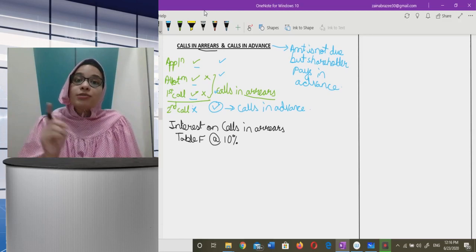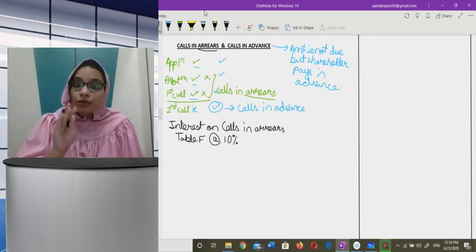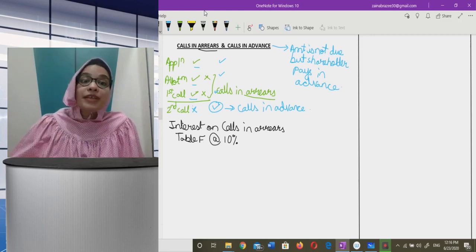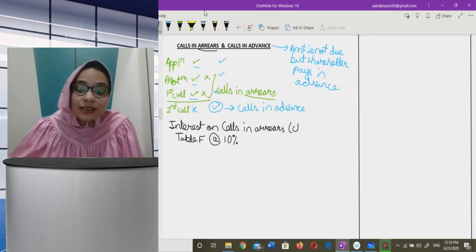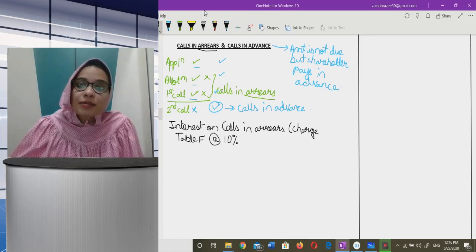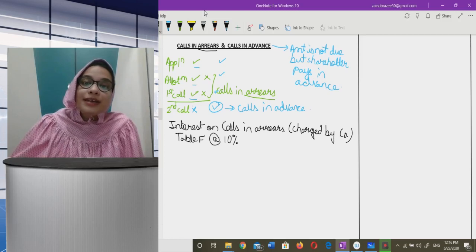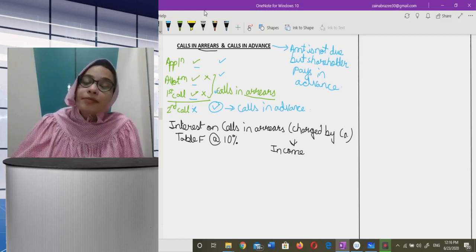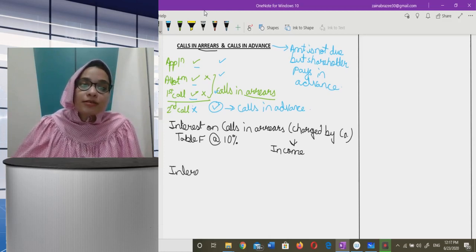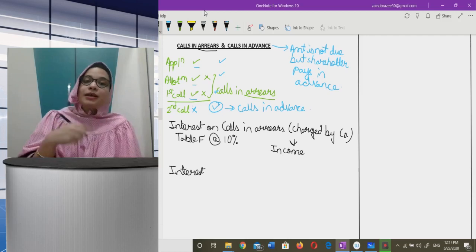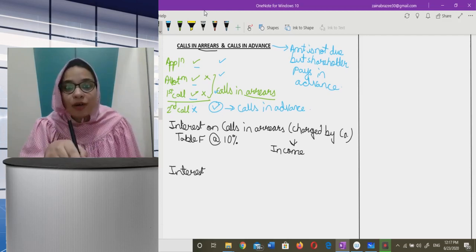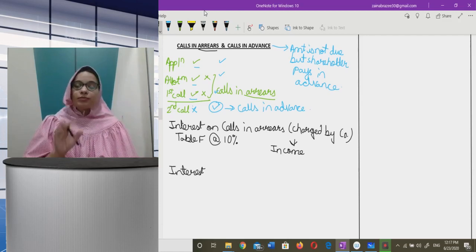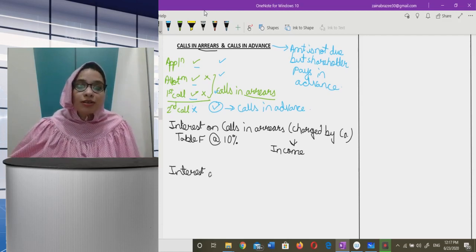Calls in arrears is where a shareholder has not paid when the company called up that amount. So the company is due to receive the money. Whenever you now pay the call amount, you will also have to pay the interest amount.